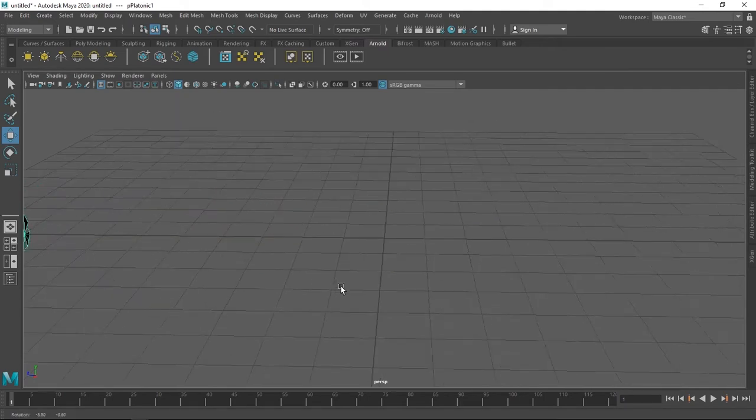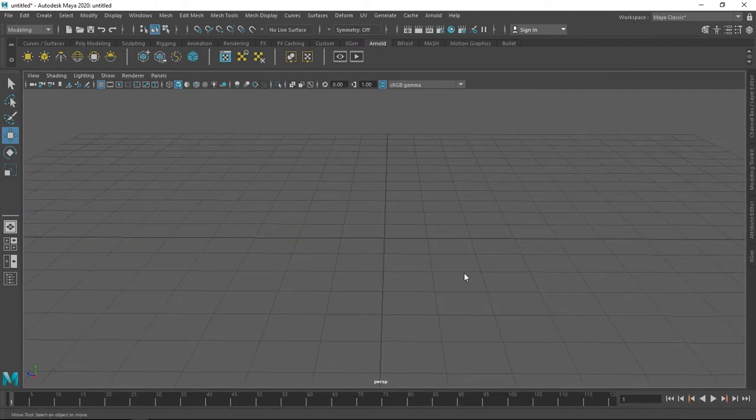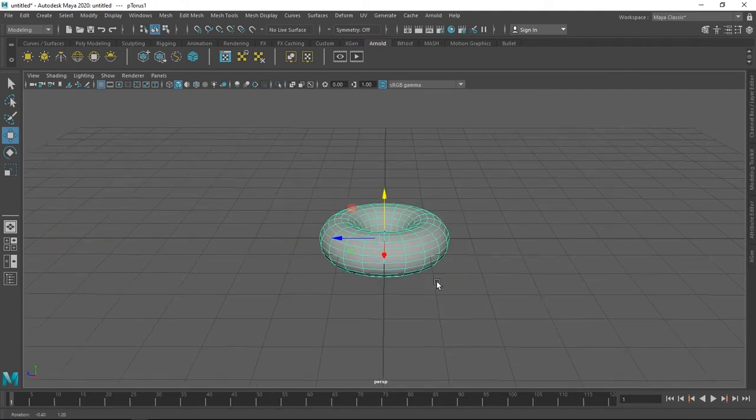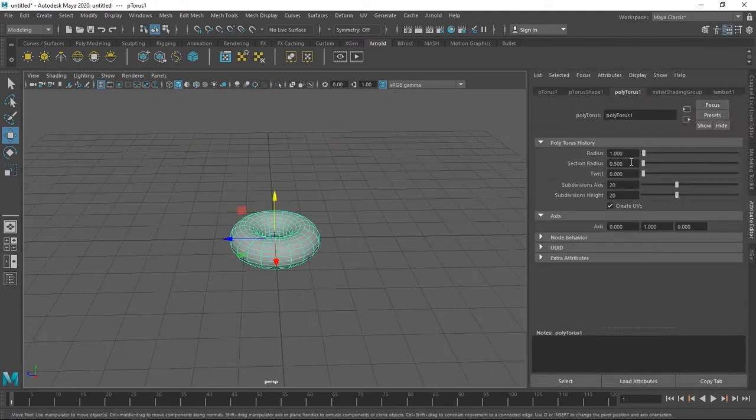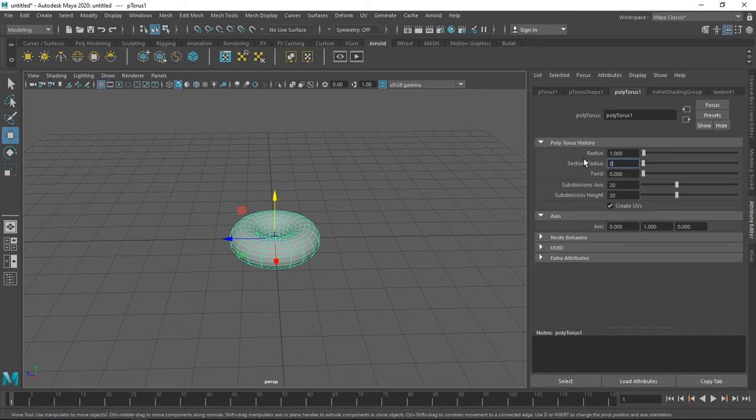Now moving the crystal aside, we're gonna make the ring. So add a torus, play with its parameters until it fits right. You're welcome to copy what I'm doing.